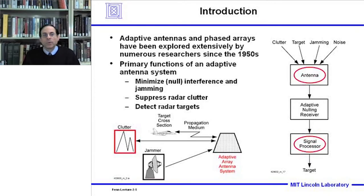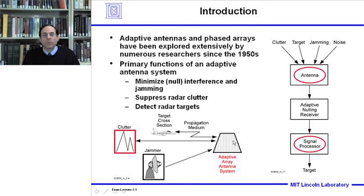As an introduction, adaptive antennas and phased arrays have been explored by numerous researchers since the 1950s. The primary functions of an adaptive antenna system are to minimize or null interference in jamming, but also to suppress radar clutter and to detect radar targets. In this talk we're going to concentrate on the antenna effects used in eliminating radar clutter using a phased array antenna system with multiple phase centers, which does involve some signal processing.